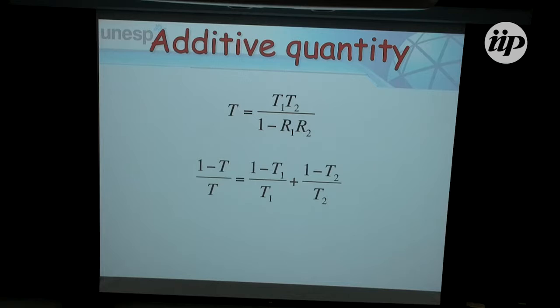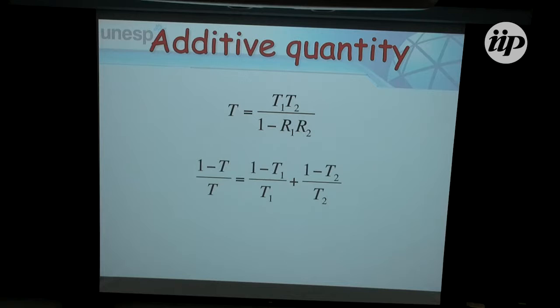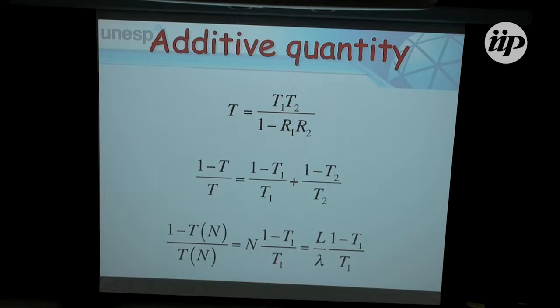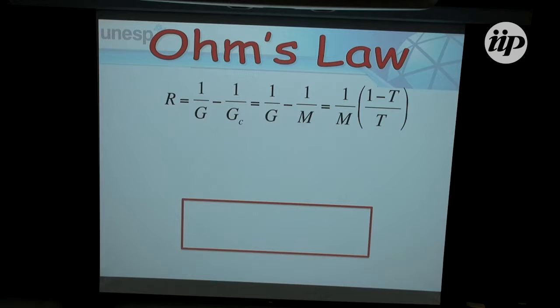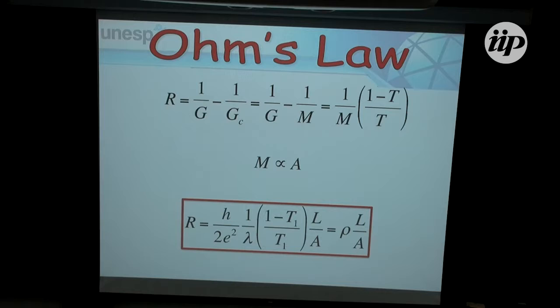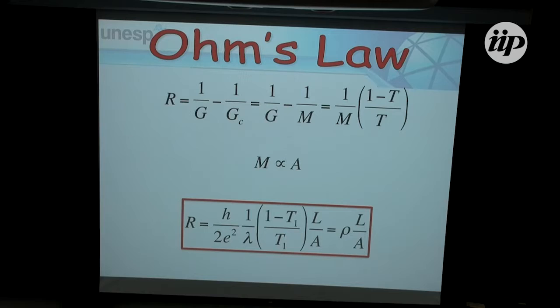The total transmission can be recast in this form. If I consider n scatterers, all the same for simplicity, I get something with a dependence on the average length of my system. The total conductance is given by the number of channels times the transmission. The number of channels can be assumed proportional to the area. If this is the case, I will get something that looks like Ohm's law — there is a dependence on length and a dependence on area. So Ohm's law is recovered in this very simple system.